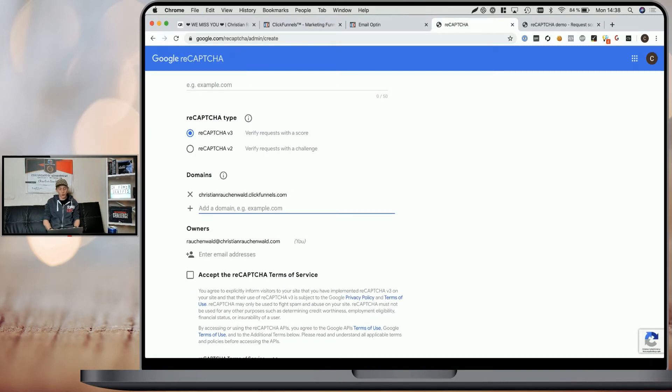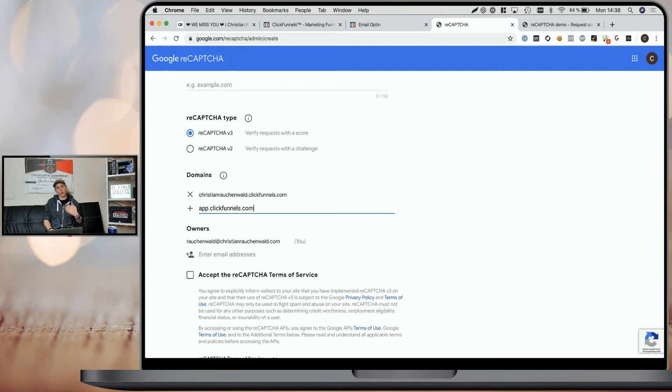That's the domain you can find inside your funnel without any HTTPS or slashes. You'll also need to add app.clickfunnels.com so the reCAPTCHA script also works when you preview your funnels.